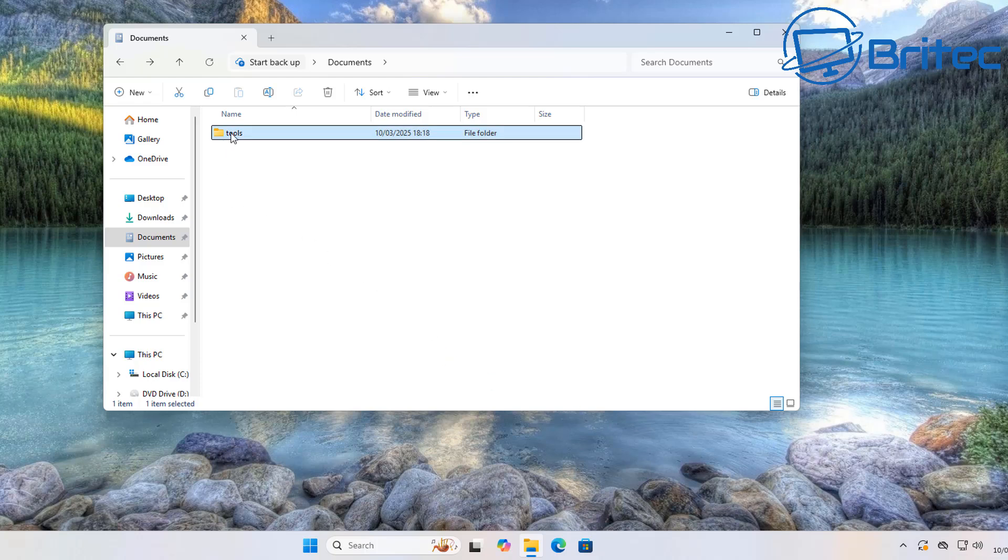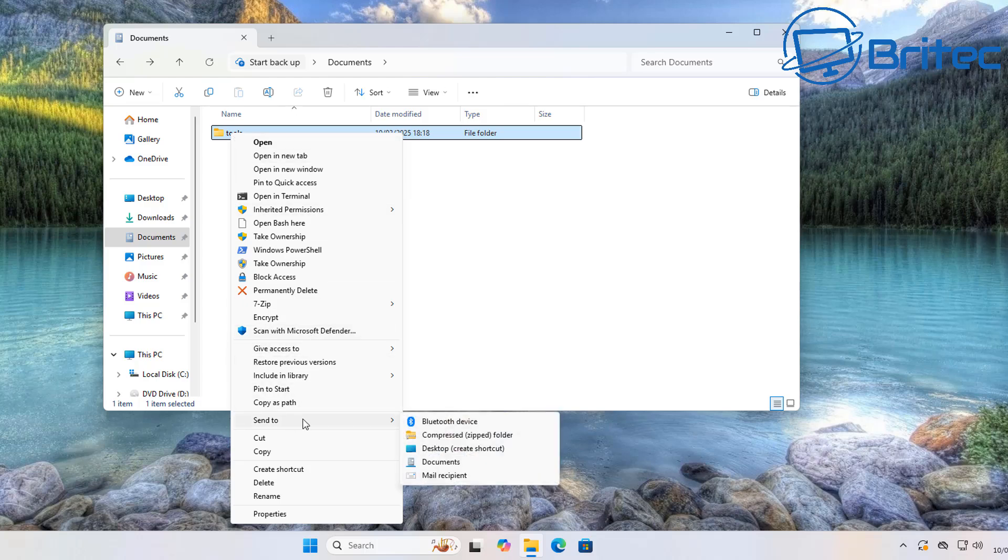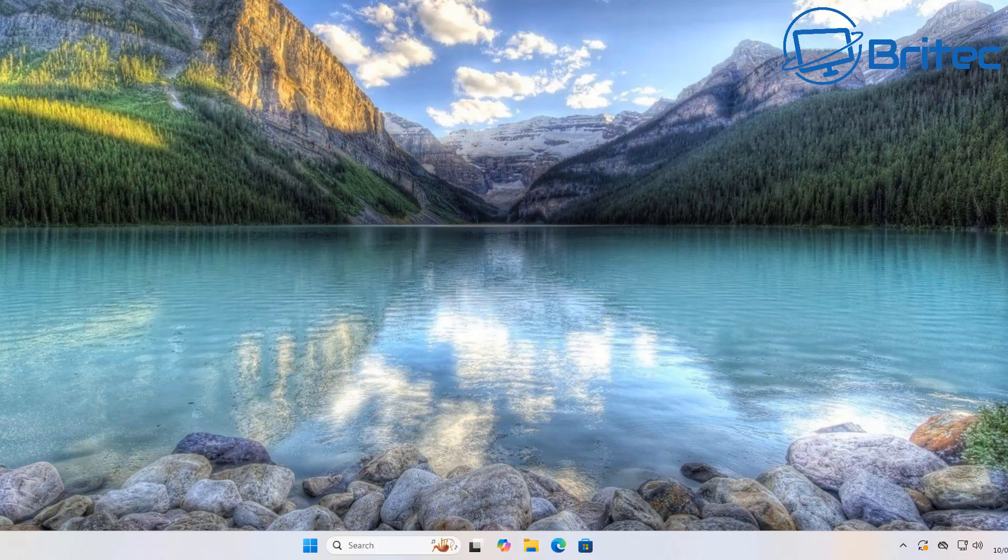So I've changed this tools folder here back to a default folder so you can see what we've got to do. We've got to right click on it and send to the desktop and create a shortcut basically for this particular folder to our desktop.